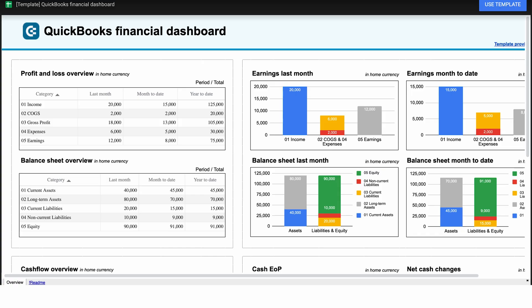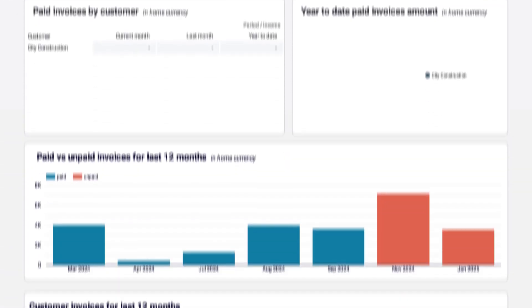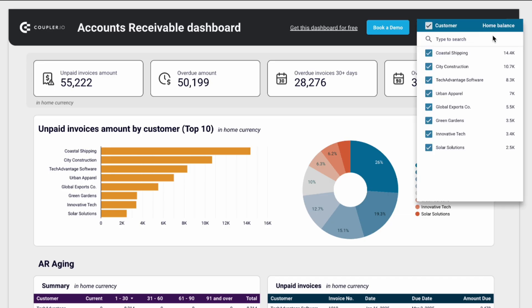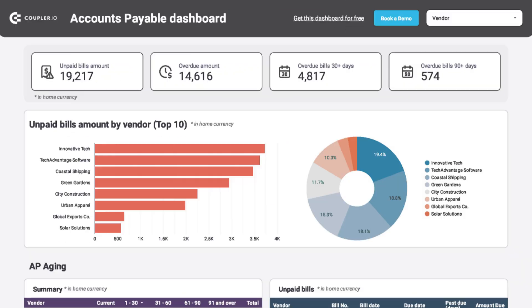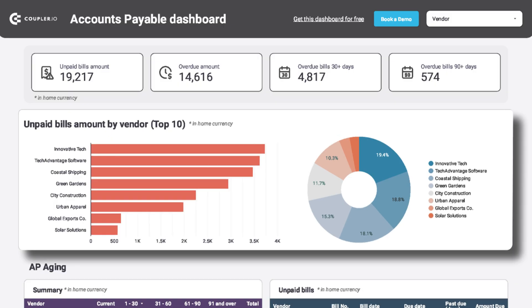There's also a cash flow overview, so you can track your available cash and monitor financial trends over time. If you prefer working with a spreadsheet, here's a nearly identical template in Google Sheets. If you need to track accounts receivable, there's a separate template for that too — you can filter by customer to see exactly who owes what and how long payments have been overdue. On the flip side, there's also a dashboard for accounts payable, so you can stay on top of your outstanding expenses.